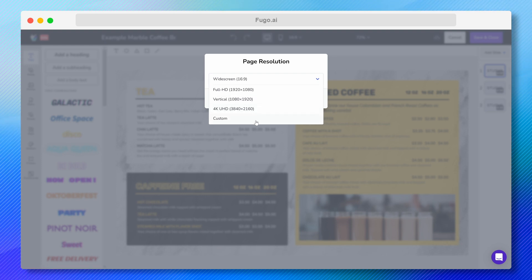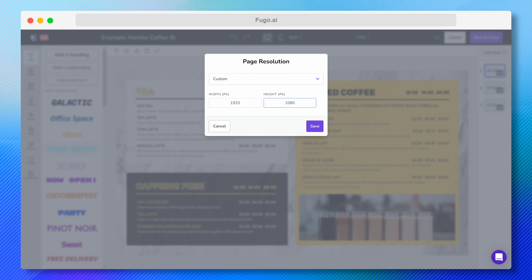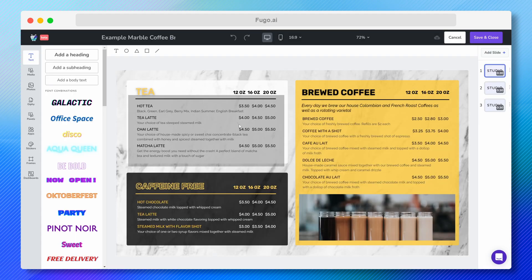At the bottom of this menu, you can see a custom option here, which allows you to manually input a resolution, such as those of your video wall dimensions, for example.